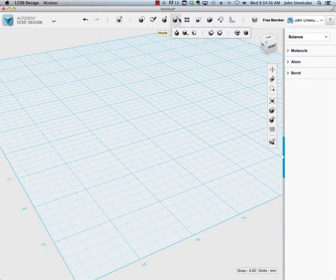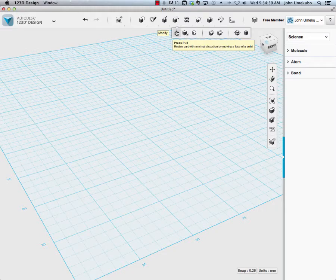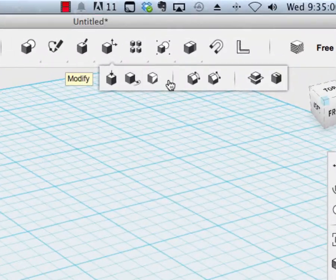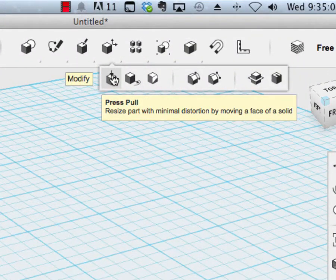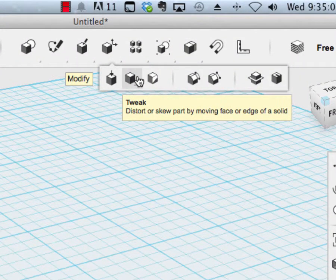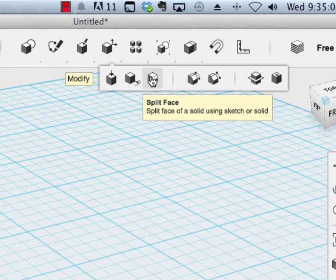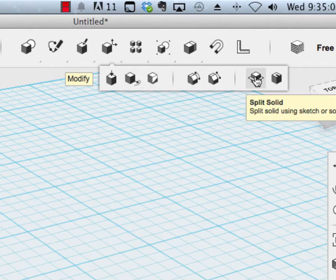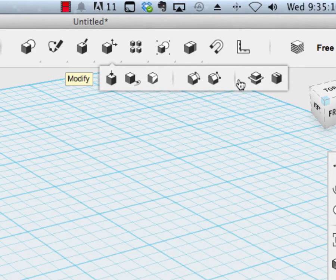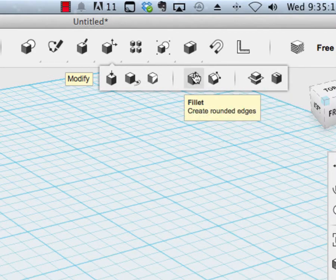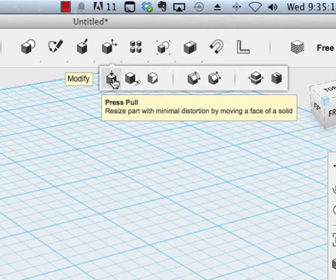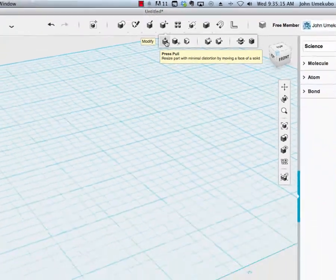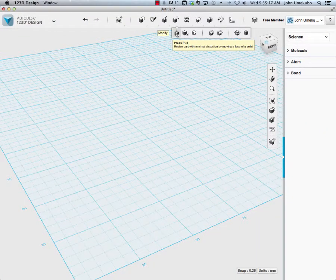In this section of videos, we're going to take a look at the Modify tools. There's a number of them, everything from pressing and pulling or tweaking an object to splitting the object into different pieces, as well as hollowing it out. We'll see how much we can get done in this first video, and I'll break it up if we need to.